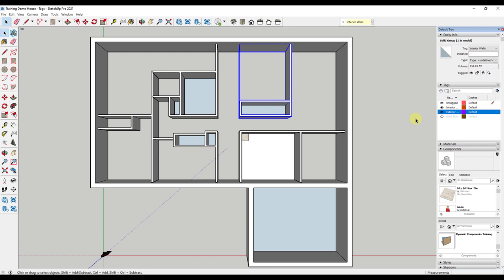I create tags with a logic of how I'm going to be working in the file. What do I want to show and not show? Where will I be working within the model? Do not create too many tags, as this will slow down your model.